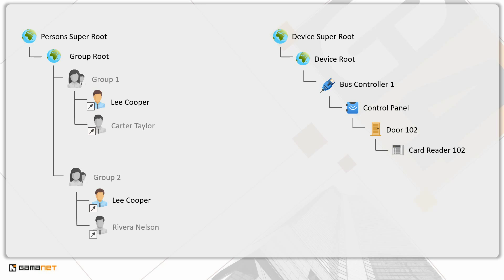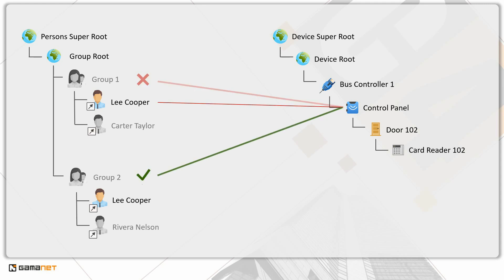We assigned group 1 a deny value, which is inherited by Lee Cooper as a member of this group. Group 2 has an allow value that is also inherited by Lee Cooper. However, both permissions are inherited from the same level, the group level.